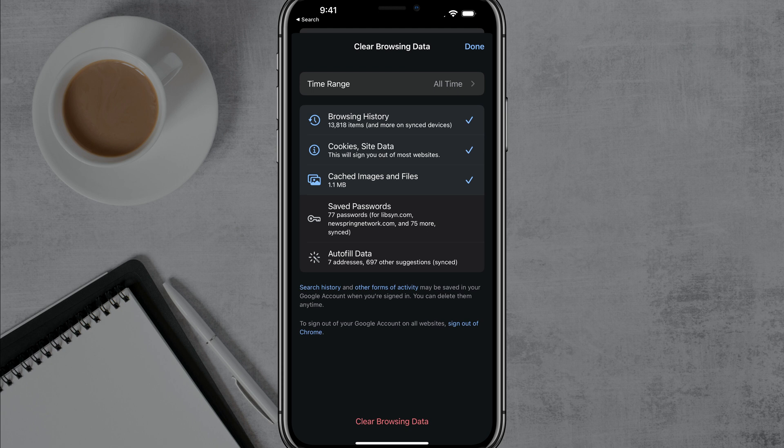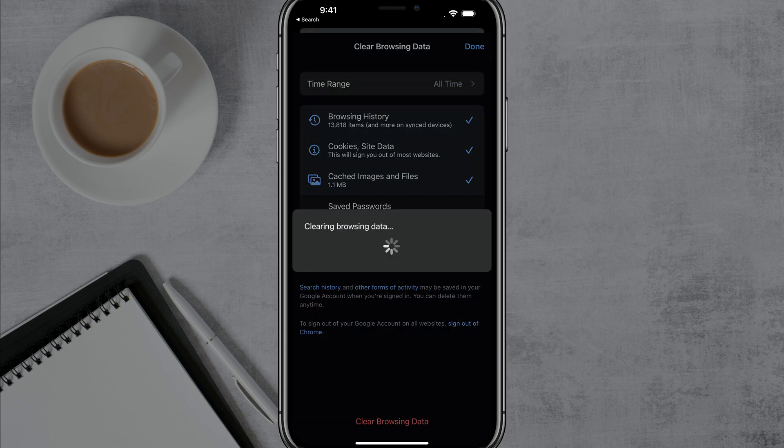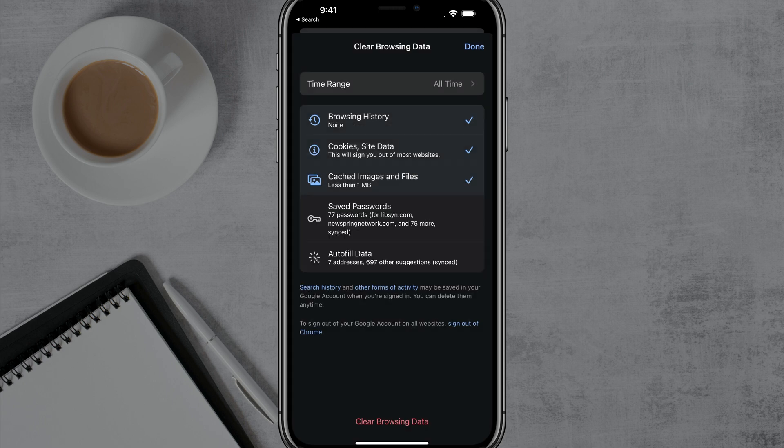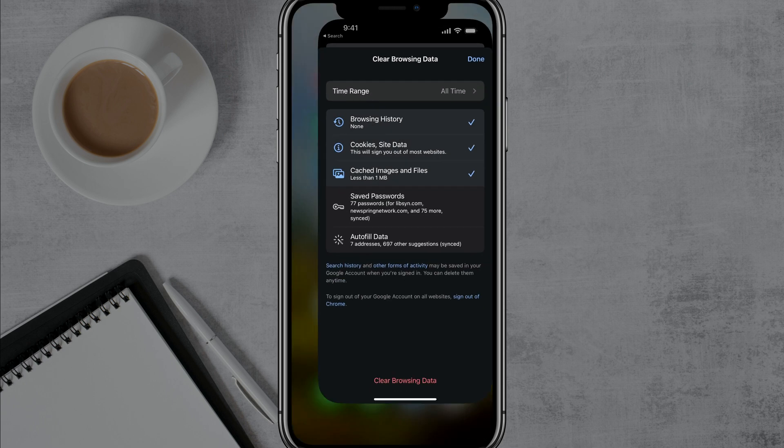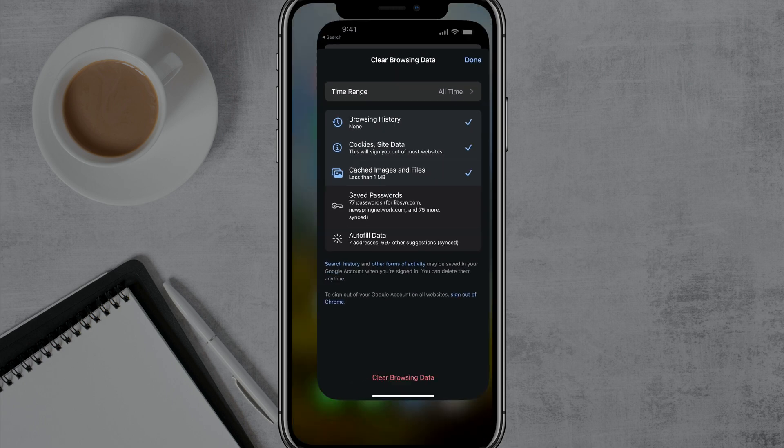And this could be one of the number one reasons why your device is running so slowly. So go ahead and tap the red clear browsing data button at the bottom, tap it once more, and that's going to clear your browsing data on Chrome.